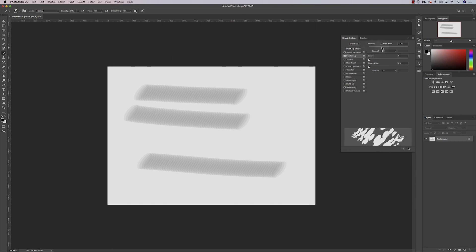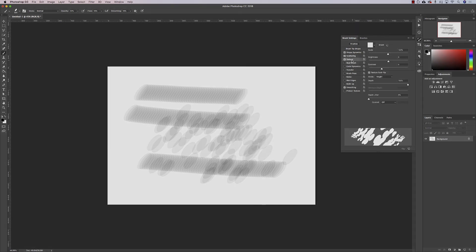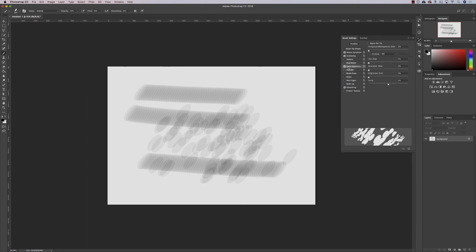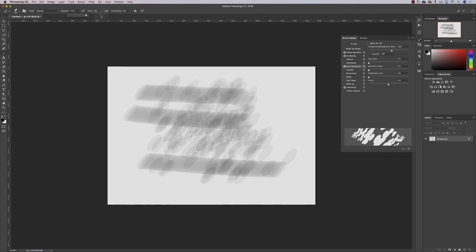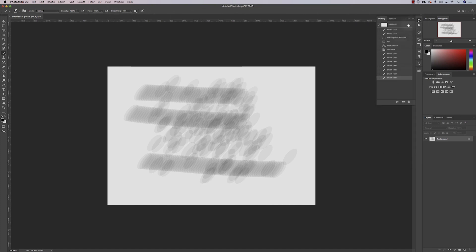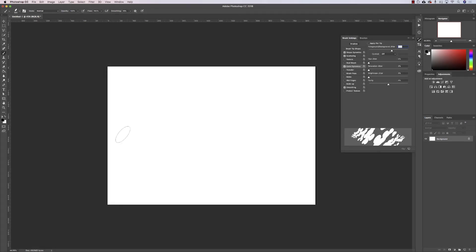Shape dynamics are what we've been looking at when we right-click. As we come into scatter, we can start to scatter the paintbrush around. You can change and adjust the texture. Dual brush is there too. Color dynamics is funky—you can blend between foreground and background, black and white in this case.